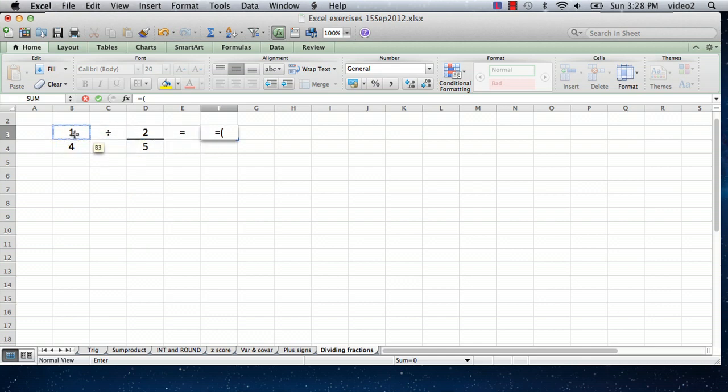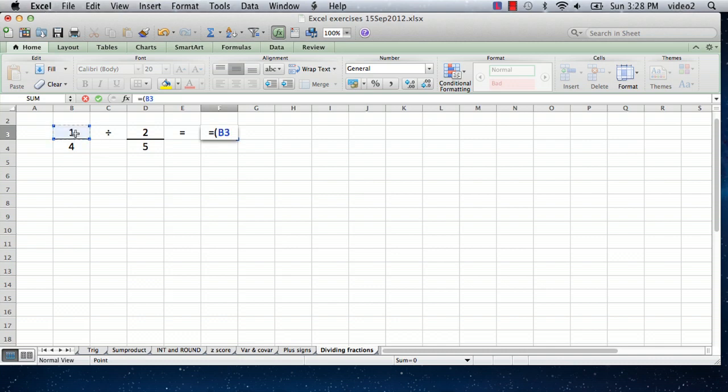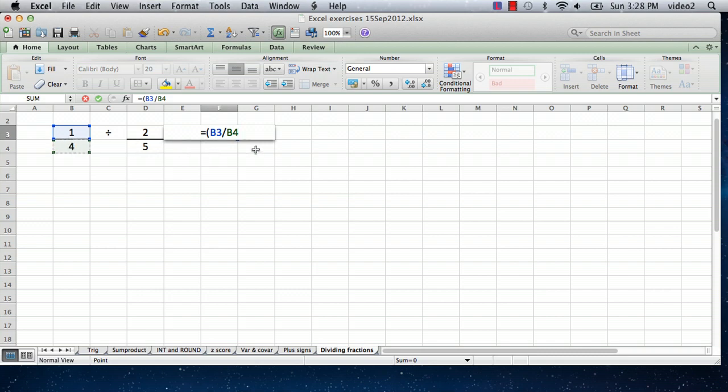We're going to click on cell B3, and that enters B3 into the formula. Then we type a slash, which is the divided by sign in Excel, and then click on cell B4, and close the parentheses. That's the first fraction. That's saying the answer entered into this cell, F3, is going to be B3 divided by B4, which is 1 fourth.